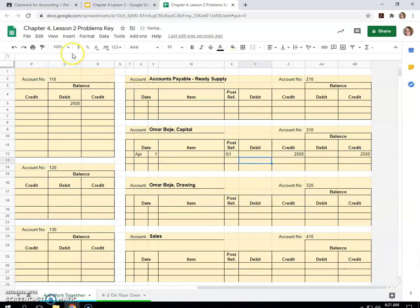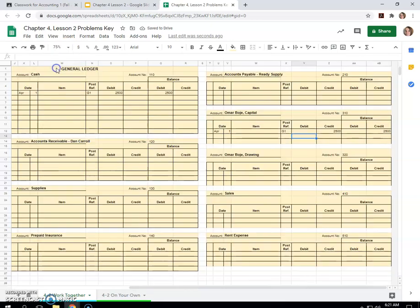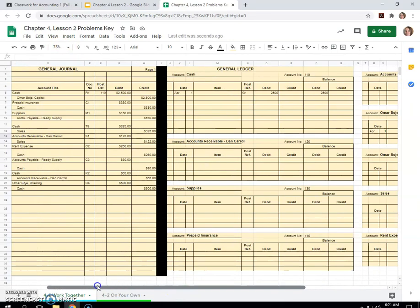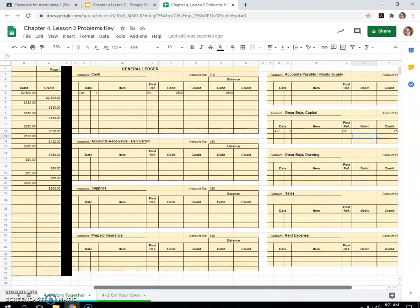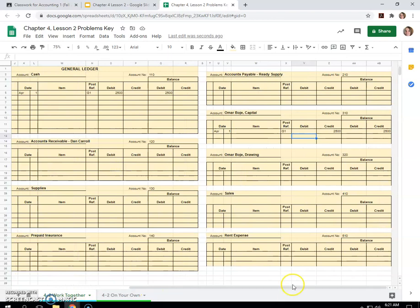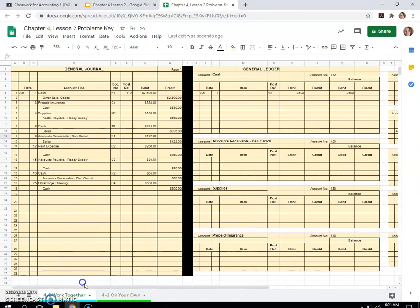One thing I can do to make this a little easier is I can zoom out. And I can see just a little more at the same time. Oh, I forgot to look at my capital account number. It was 310. So I'll put 310 here.